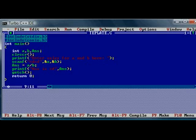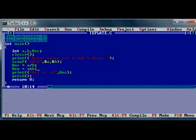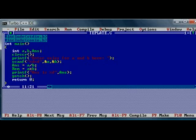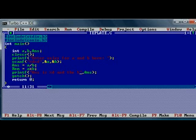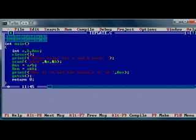And we have one more operator here. I am going to use one more variable. So the variable Rem is a modulus b. That is the remainder operator. The answer will be calculated and it will be stored in ans, and the remainder will be stored in Rem. We should print this also. And the balance is percentage d. Balance is percentage d, and we can give comma Rem.